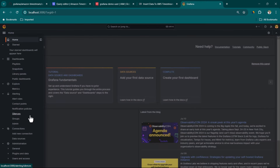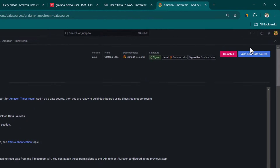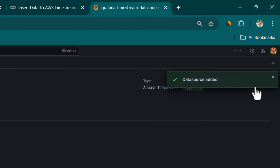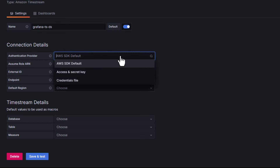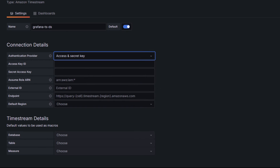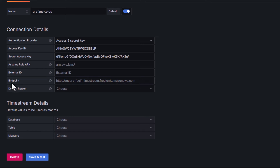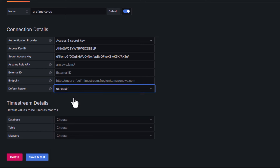In Grafana, first we are going to create a connection. Click on add new connections and search for Timestream. You can see Amazon Timestream — click on that. You should see an option to install it if it is not installed, and once installation is completed, you will see an option to add a new data source. I have already installed it, so I'll click on add new data source. Here you can see the default name for this data source — we can keep it as Grafana Timestream data source. Under the authentication provider, since we have created access and secret keys, we are going to use those. Copy and paste the access key and secret key from our Python program.